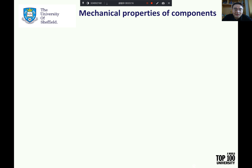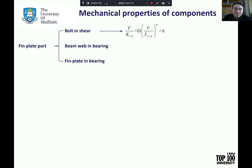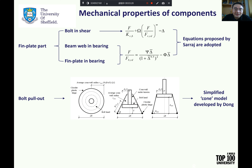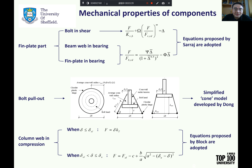We put together research work conducted by researchers from the structural fire engineering research group at the University of Sheffield and applied it directly to the component-based model. The equations proposed by Sarraj are adopted to generate the force-displacement curves of bolt in shear, beam web bearing, and fin plate bearing. A simplified plastic coil model developed by Dong is used to calculate local deformation of the steel plate around the bolt hole during pull-out, as shown in the figure. For the column web in compression, the force-displacement curves proposed by Block are adopted.